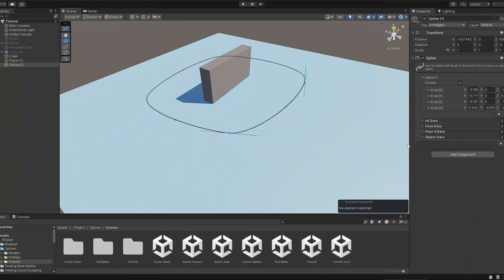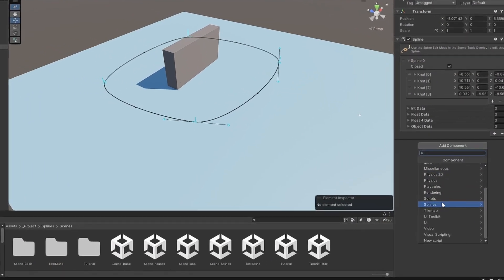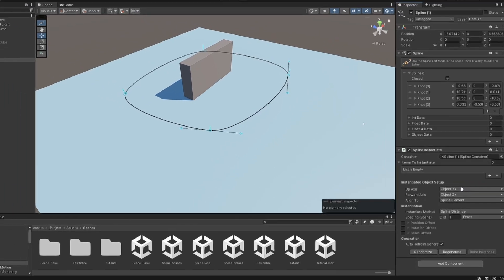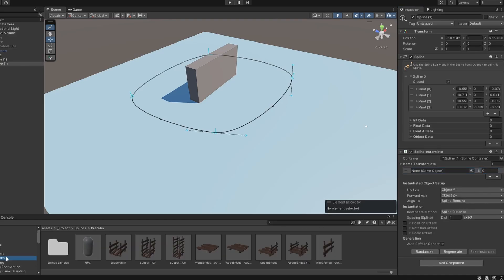The Spline package comes with three different components ready for use. Spline Instantiate lets you spawn objects along the Spline with a lot of customization options. Add the component to the Spline and click on the plus button to add a slot, and drag the object prefab you want to spawn.